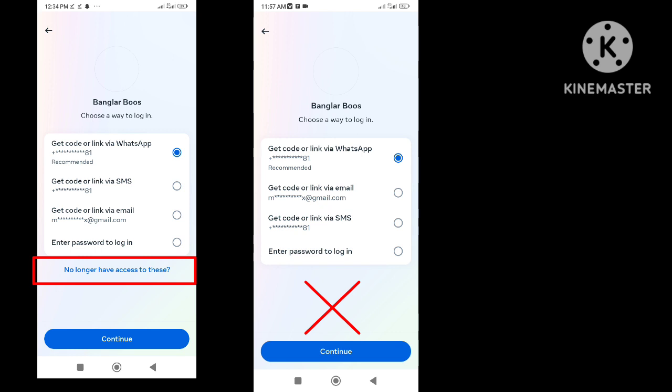When someone hacks our Facebook account, that hacker immediately changes our login details including our email, phone number, or password. Since we don't have any of those recovery options, we need the 'no longer have access to this' option.